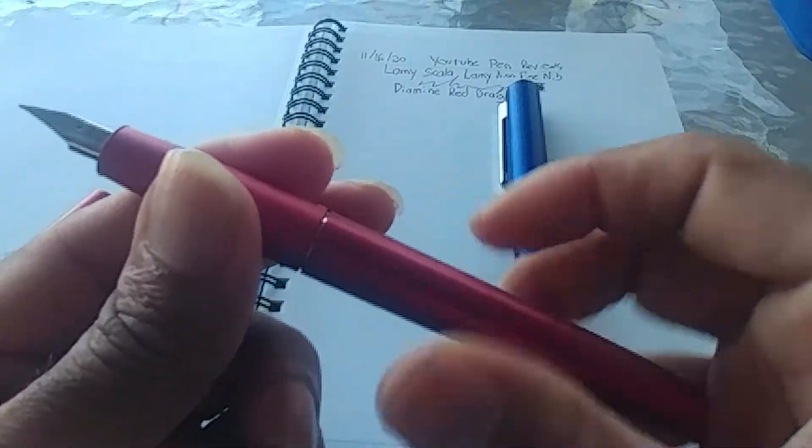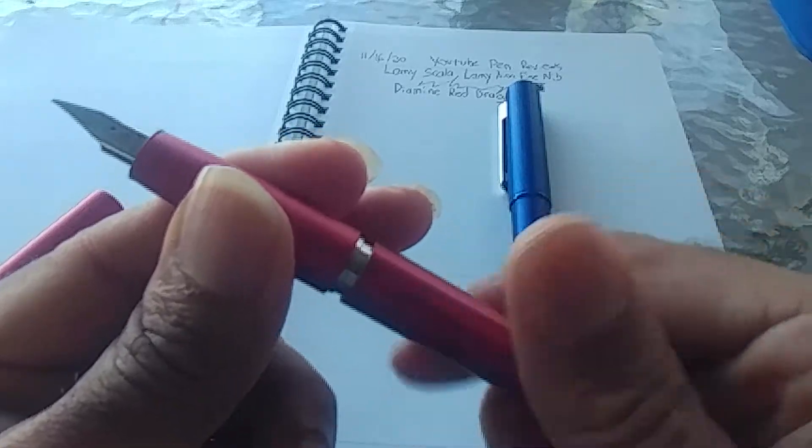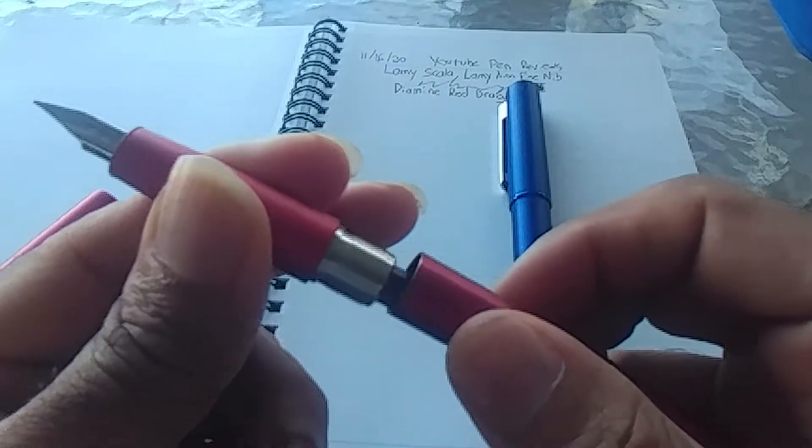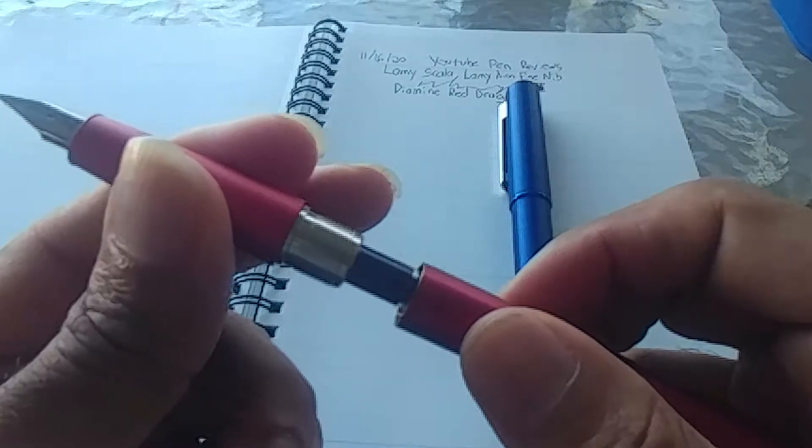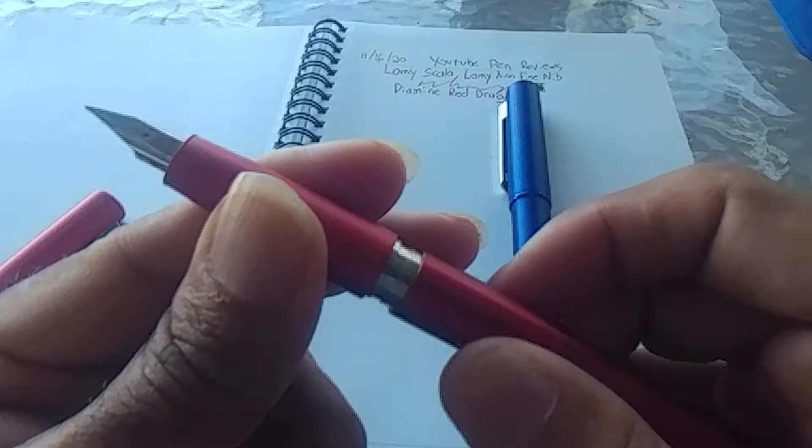So anyway, these pens, aluminum section, aluminum body, the threads, screw them out, you can see here, they're actually brass, I believe, not plastic like you would get on the studio, which is one of the reasons why I prefer this to the studio.